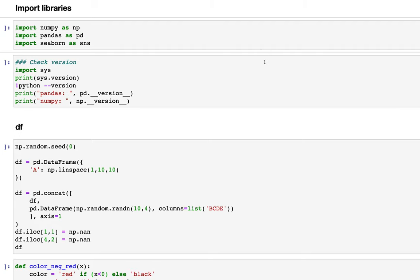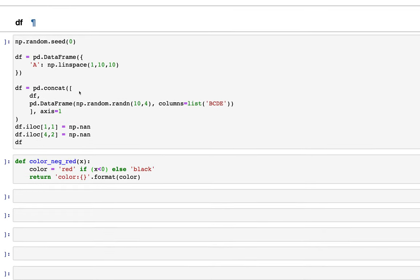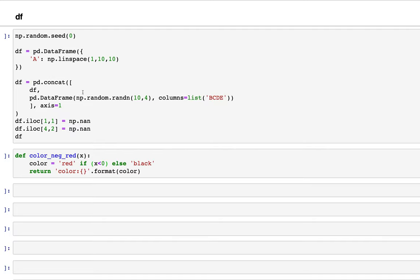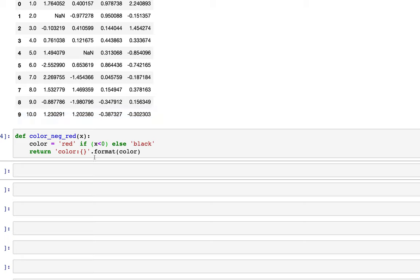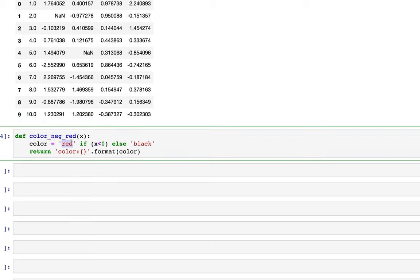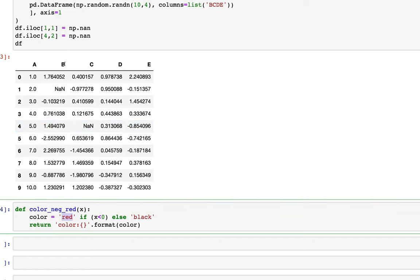Here I've imported three libraries: numpy, pandas, and this time we are importing a new library seaborn for creating the heat map. The data frame is from previous videos except that I've added additional rows and additional columns. I've also added a function from previous videos which colors the negative values in the data frame in red. The data frame has columns B, C, D, E and rows 1 through 10.